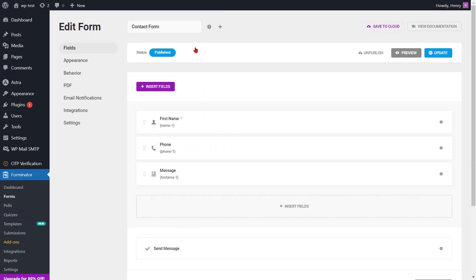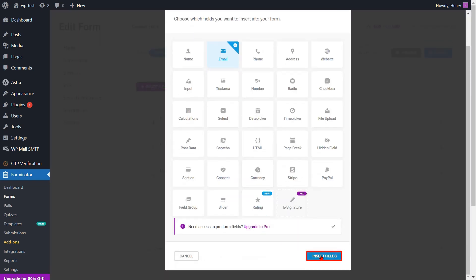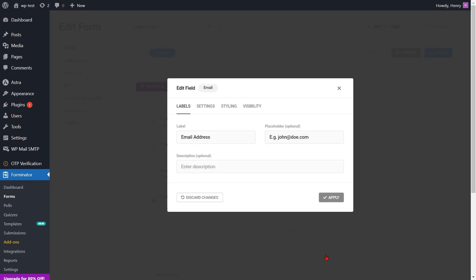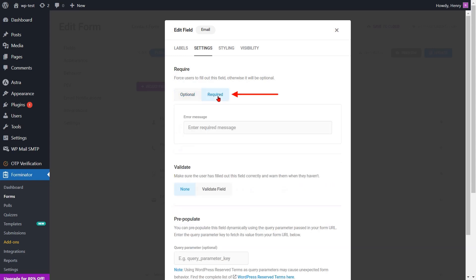Again, go to the edit page of the Forminator form. If your form doesn't have an email field, you now need to incorporate an email field into the form for email verification. Click on the insert field. Select the email field and click on the insert fields button. A pop-up will show you to edit the email field. Go to the settings option and click the required button to mandate the email field.